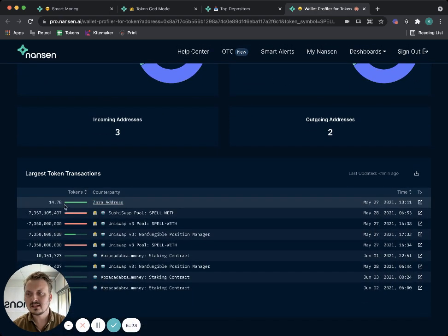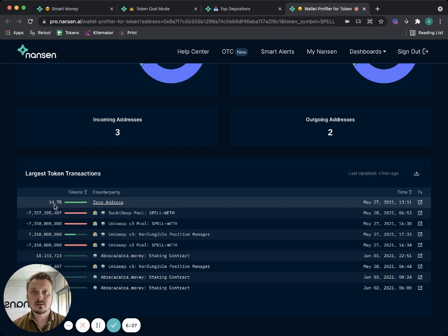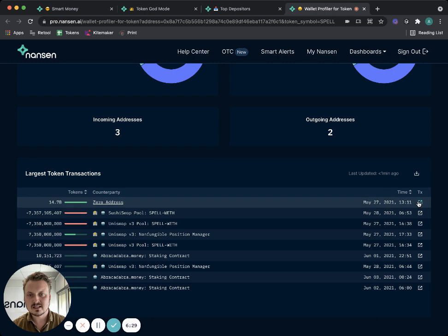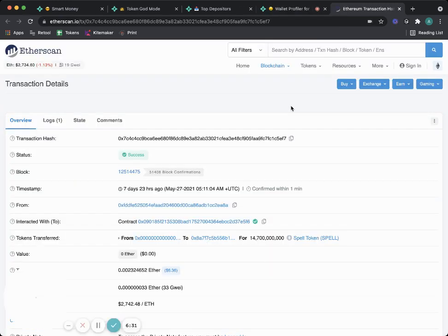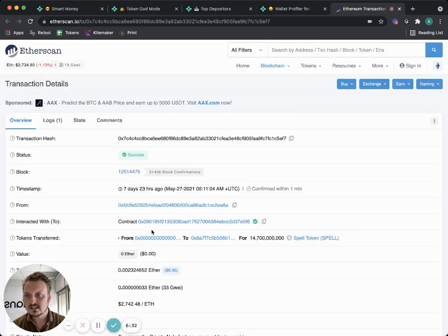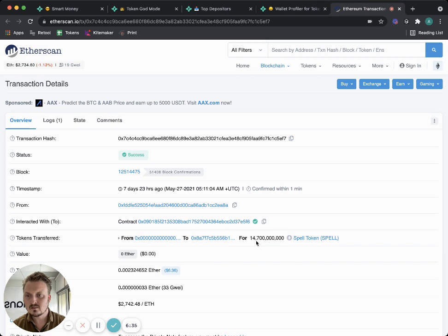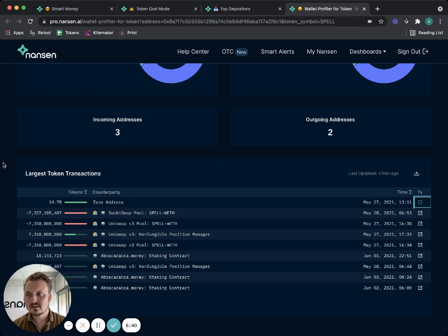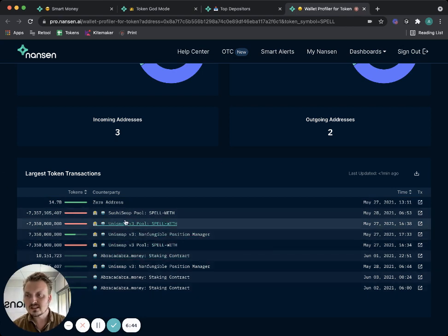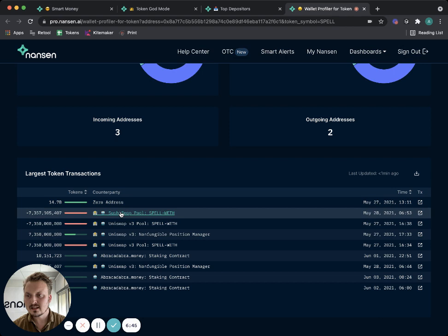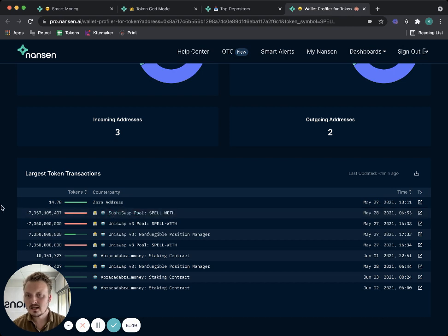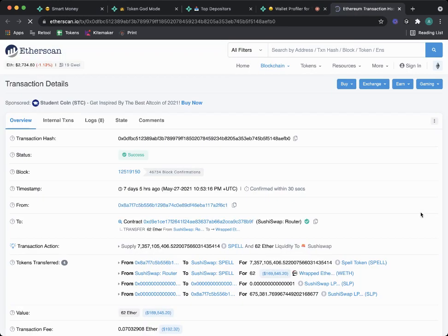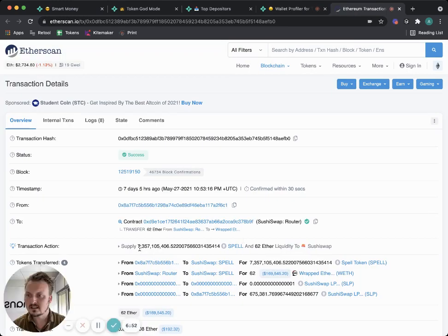I can also see that they received a lot of the tokens from the zero address, which indicates that they're probably the minter of this token initially. In fact, you can see the individual transaction here where they received from the zero address, the minting transaction. I could look at that here and I see the minting that was done of 14.7 billion tokens. So they're basically the minter of the SPELL token, the deployer, the creator of it.